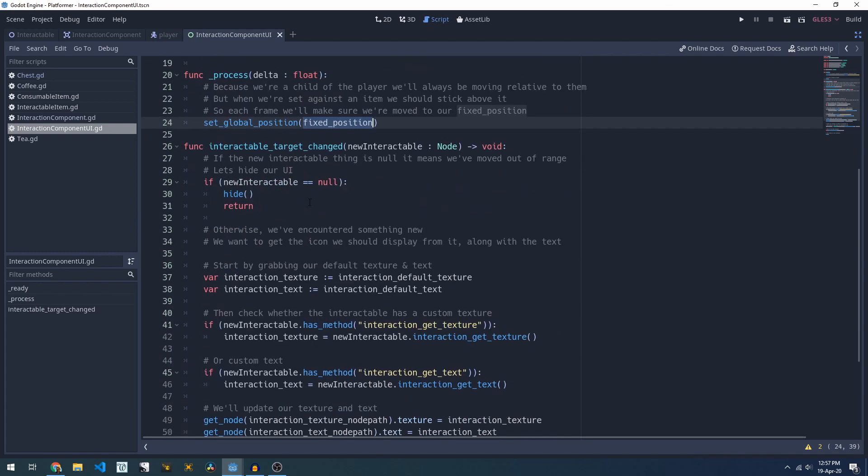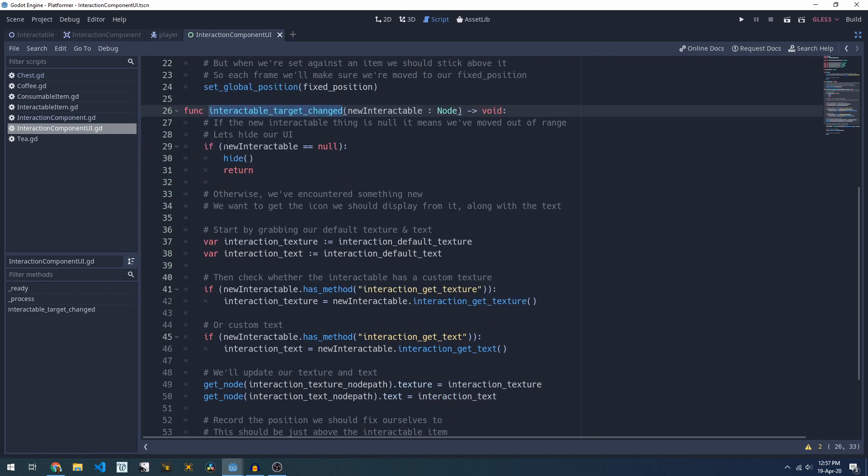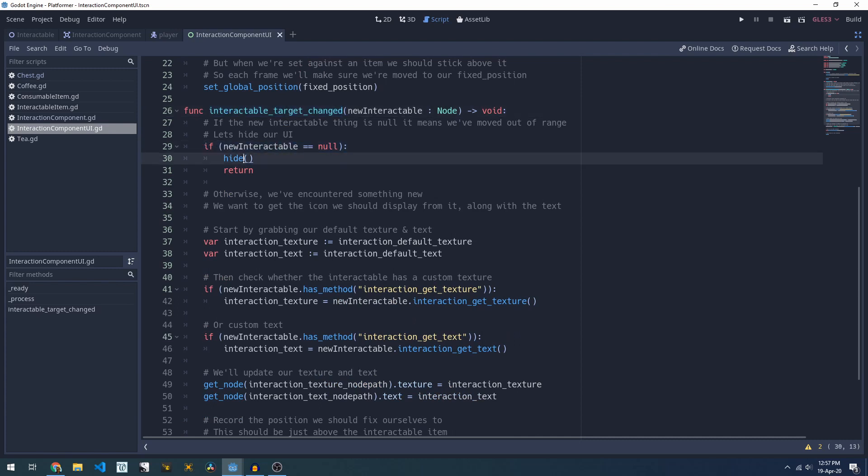The bulk of the UI logic lives in our interactable target changed, so this is when the interaction component has collided with something it can interact with like our player has run up to a door. In this case if they've left, so the player has walked away from a door, we'll just hide our UI.